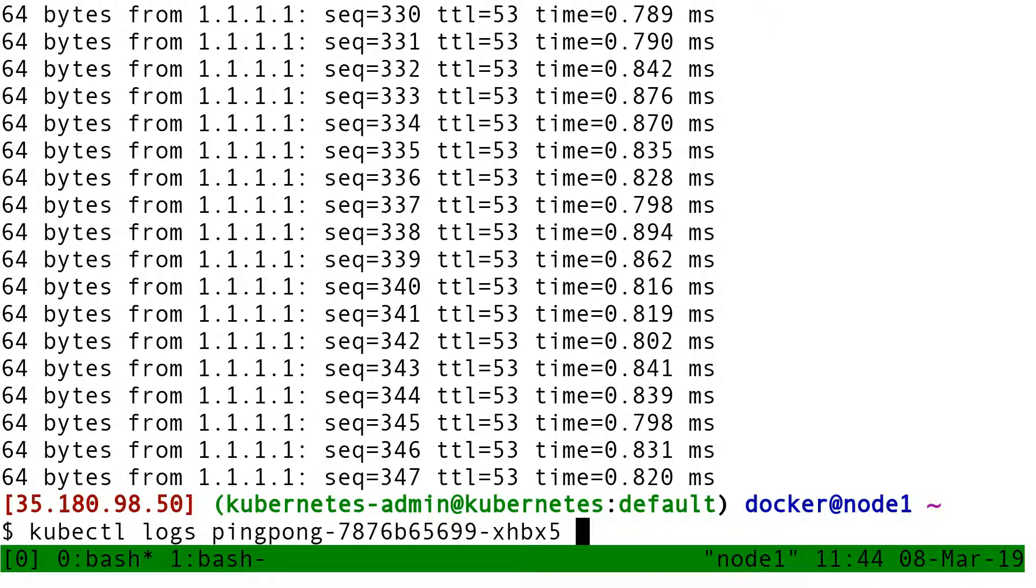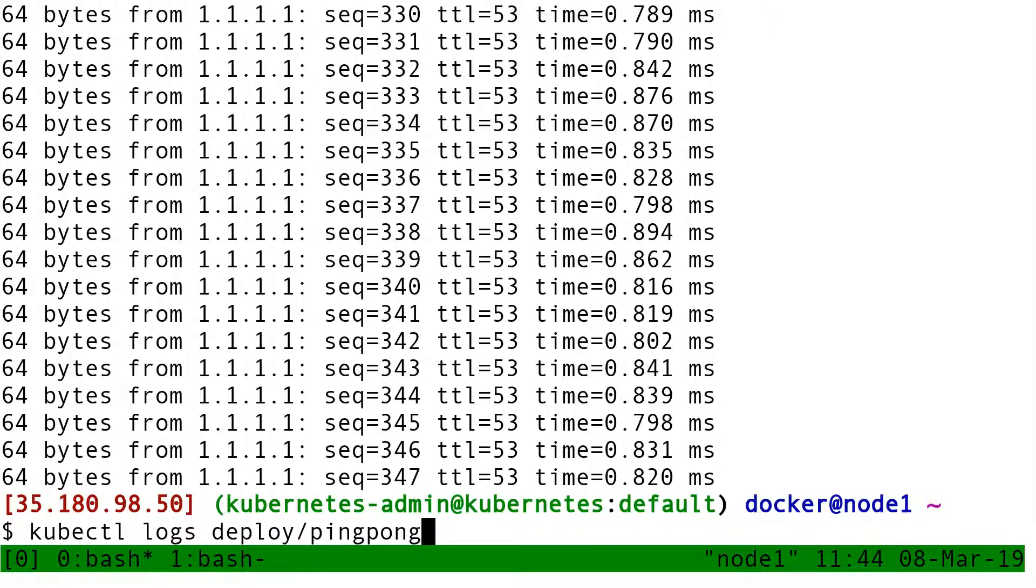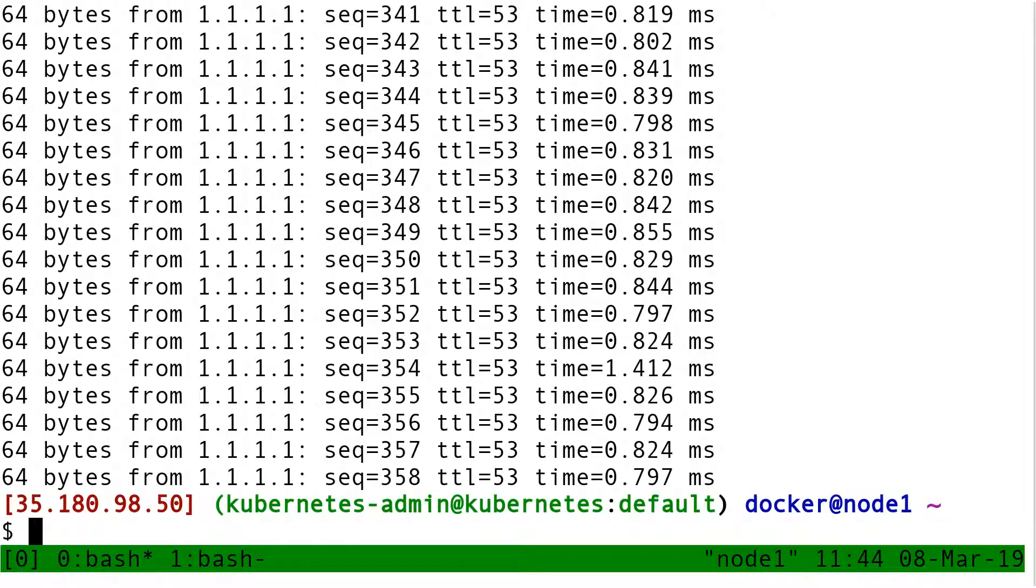Or I could also put kubectl logs deploy slash ping-pong. And then I get the same kind of output.